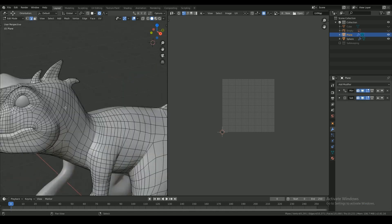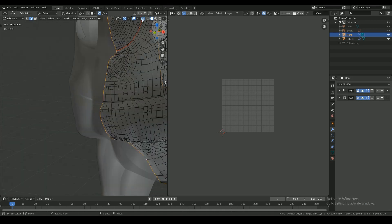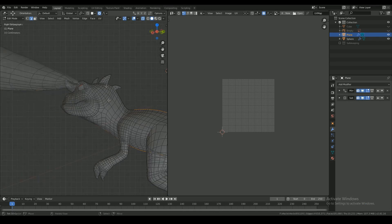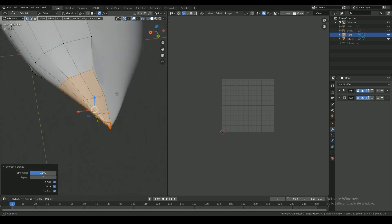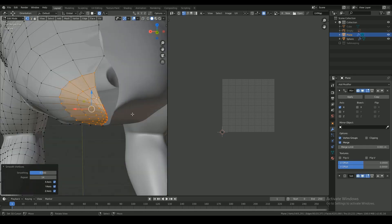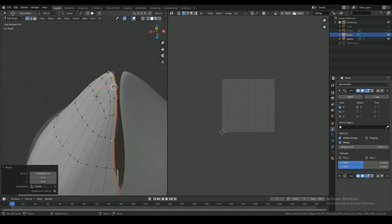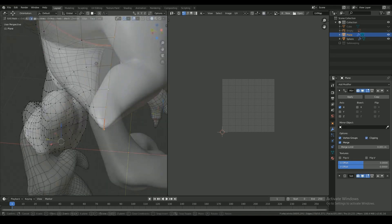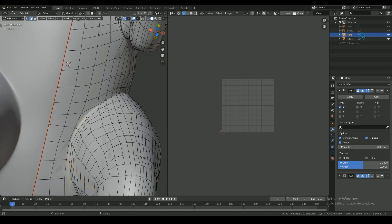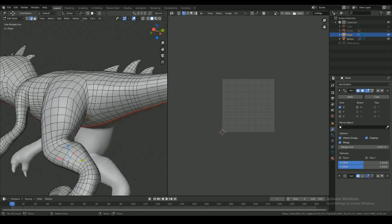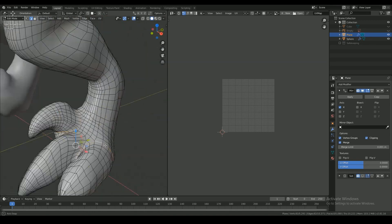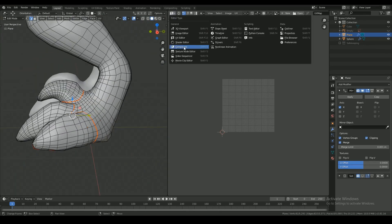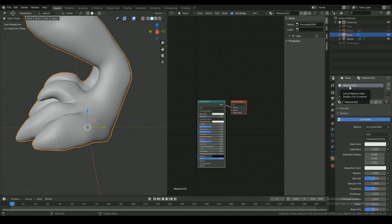So in order to start texturing I have to unwrap this model. So I will go in and mark the seams. The key to marking seams is to mark them in areas that aren't visible on the first glance, that way seams on the texture map won't be visible outright.